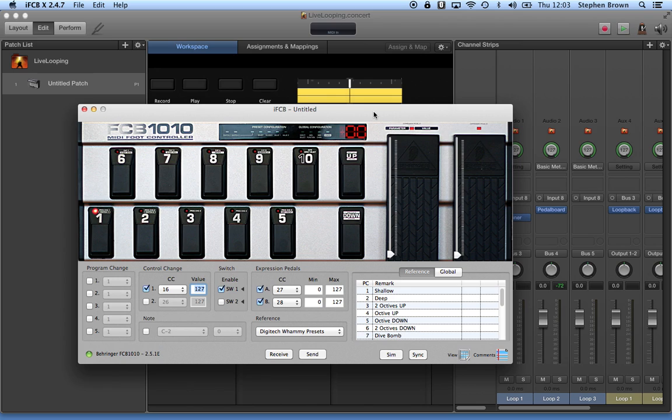I bought this software. It was $20, well worth the money because it saves me having to read any manuals. Instead, I can just click buttons, which is what I like to do.